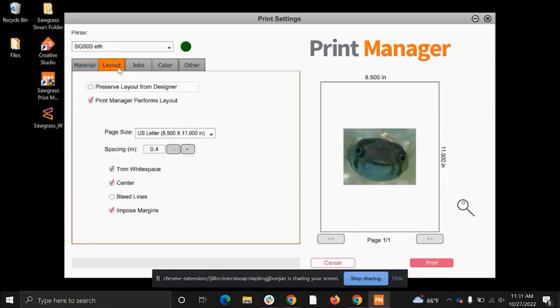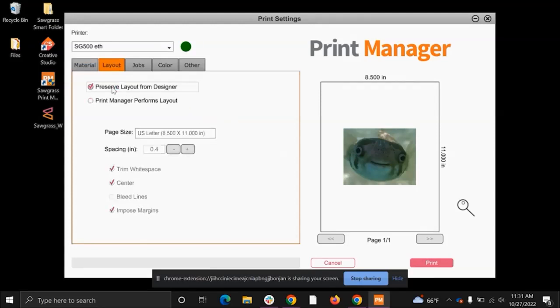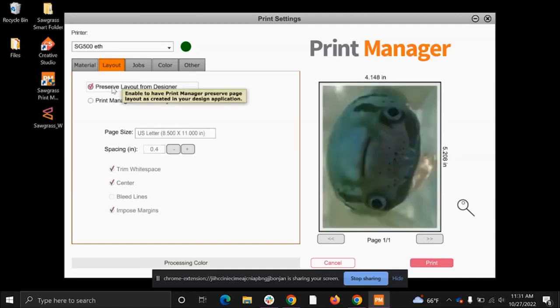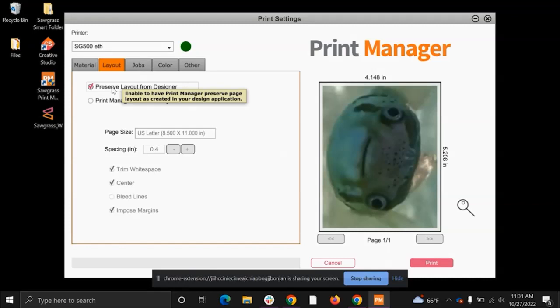So next we have the layout tab. This is going to help the print manager orient where your design is going to go onto your page. You can preserve layout from designer. This is just going to preserve the actual page layout that you have if you're using a different creative software. Like if you're using creative studio, it will preserve the layout that you have from there. If you're using Photoshop, it will preserve from there. Same for Silhouette, Cricut, etc.